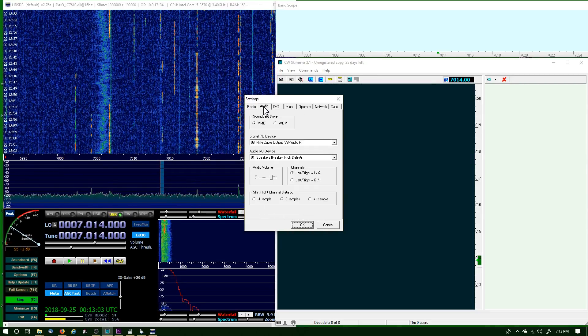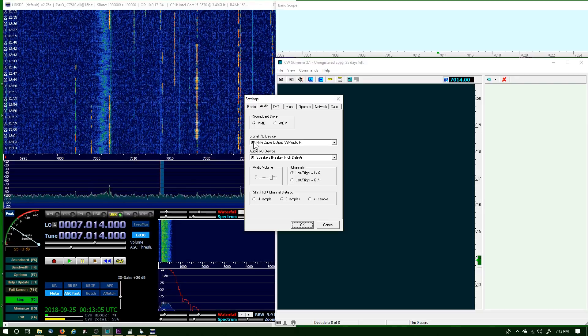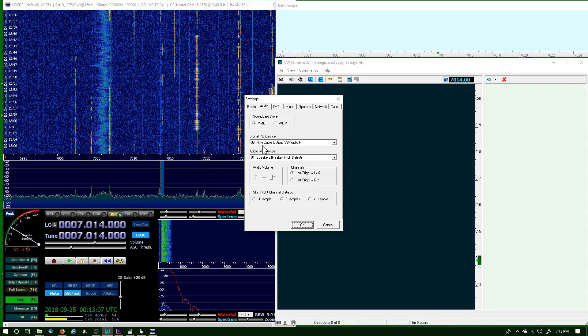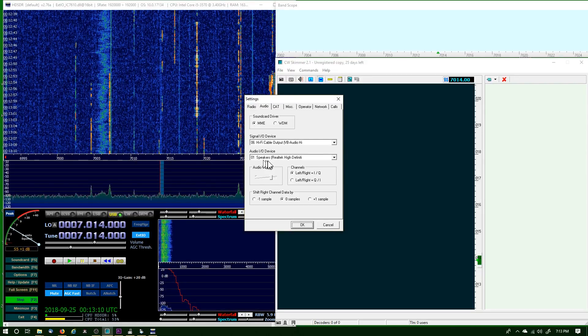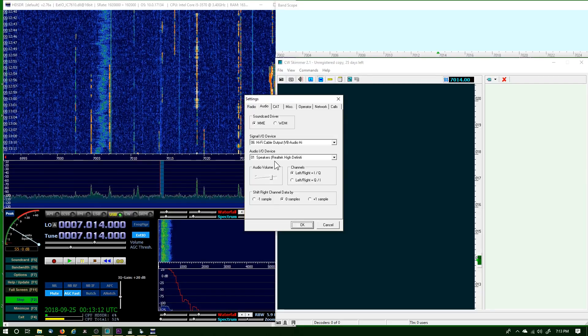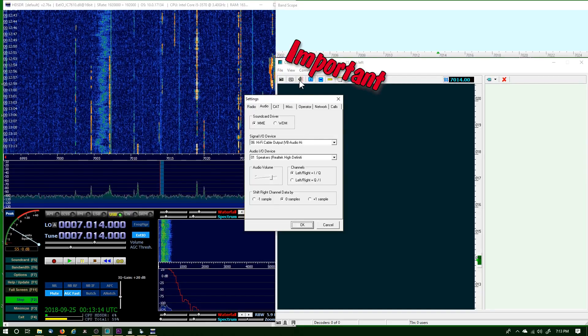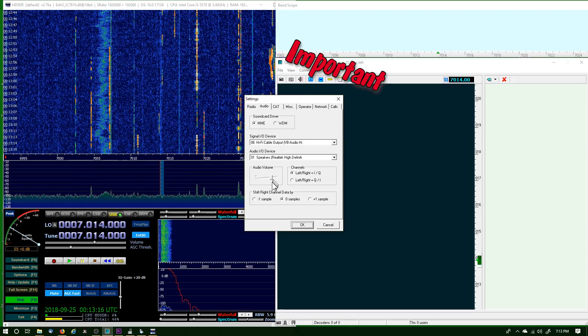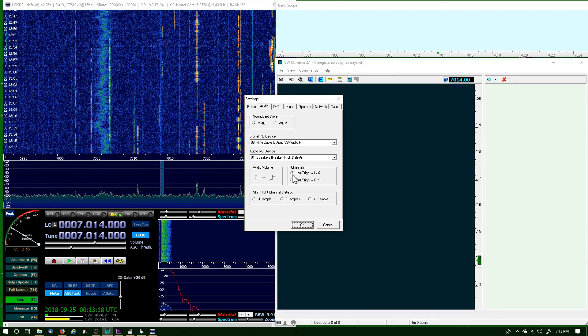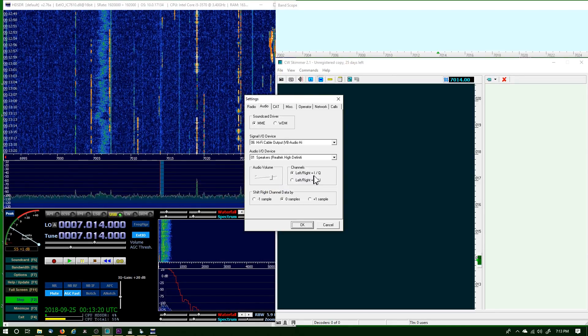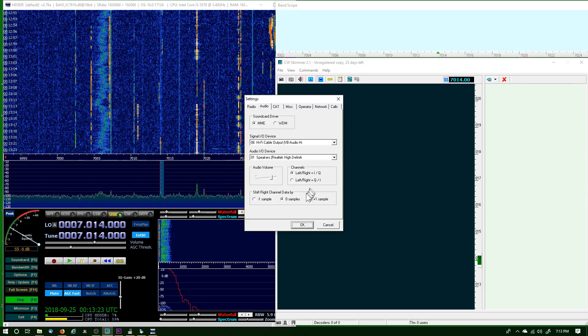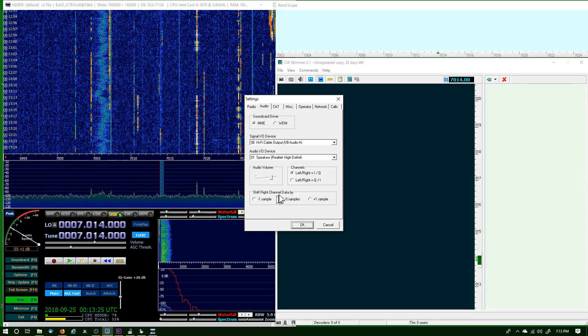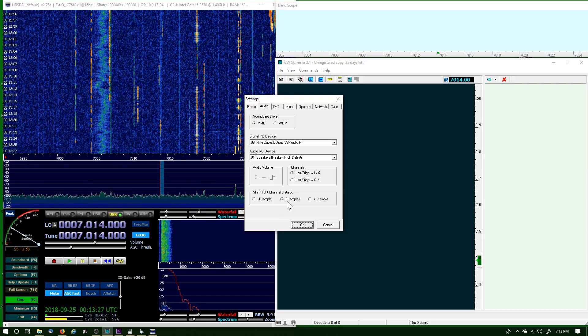Then we want to go to the Audio tab. The signal IO is the Hi-Fi cable, that's the first one. The second one is the speakers so we can hear. When I select the speaker in CW Skimmer, I can adjust the volume from here. The channel Left Right equals I/Q, and then the Shift Right channel data by zero samples.